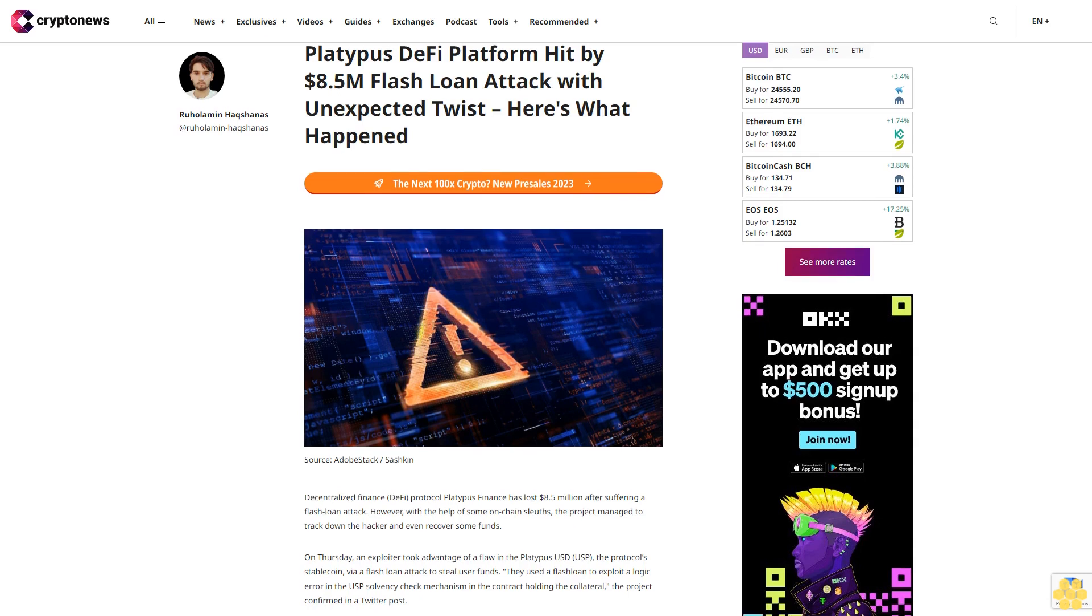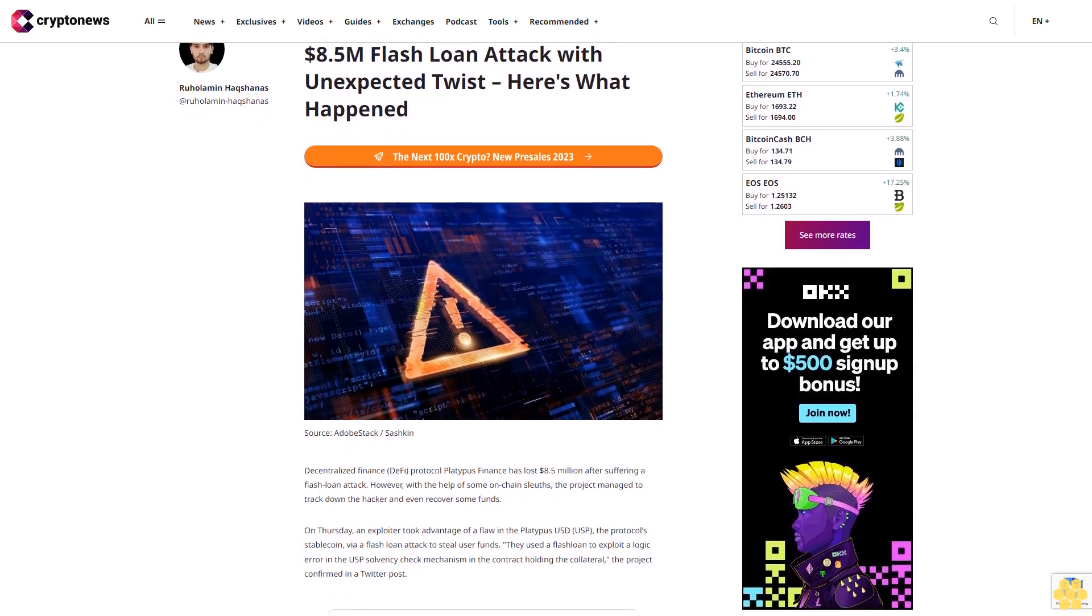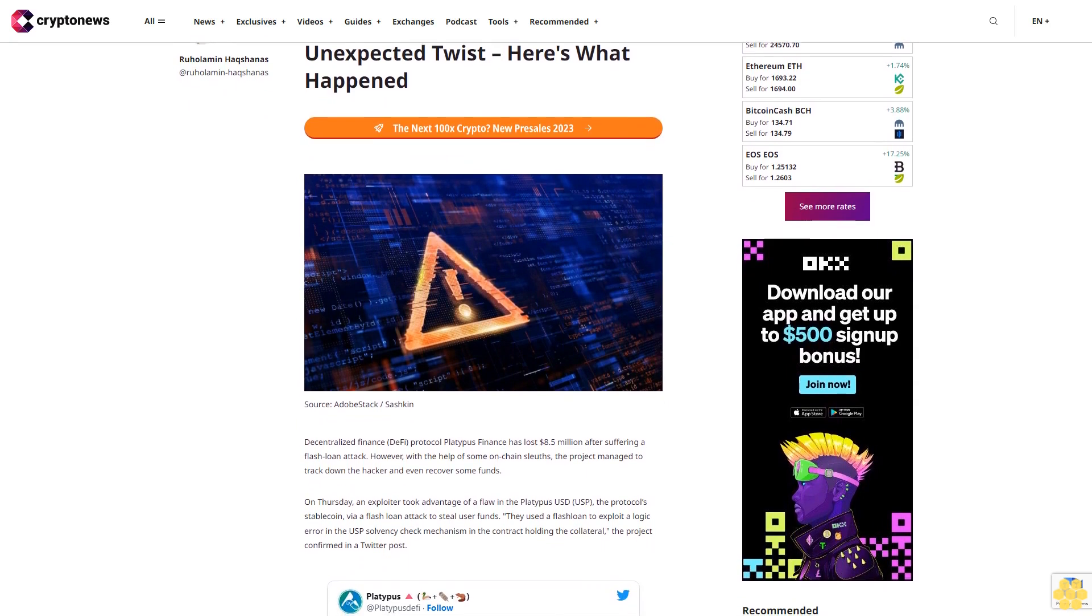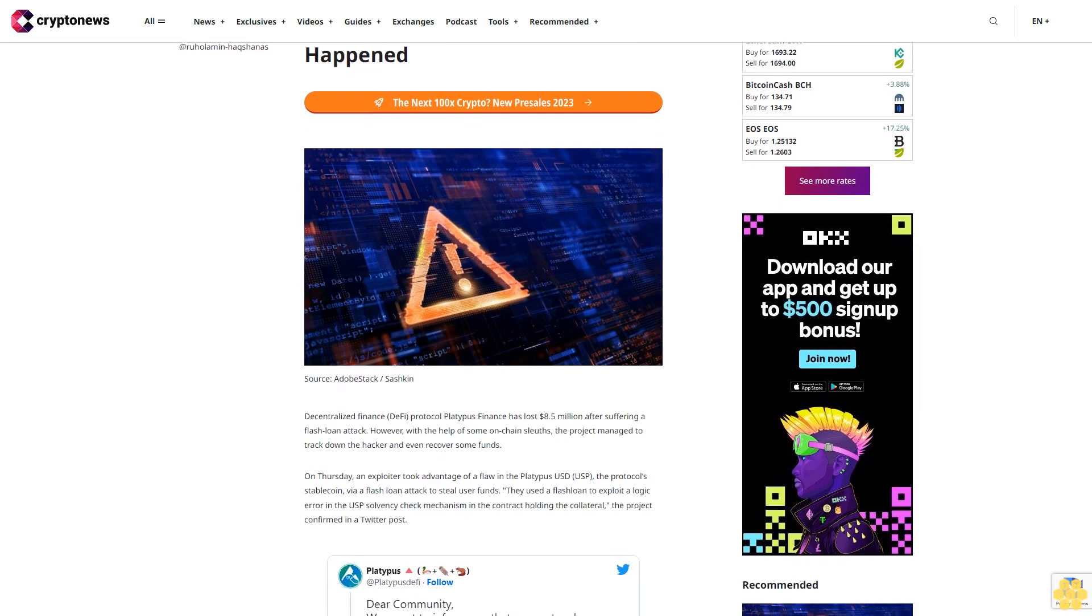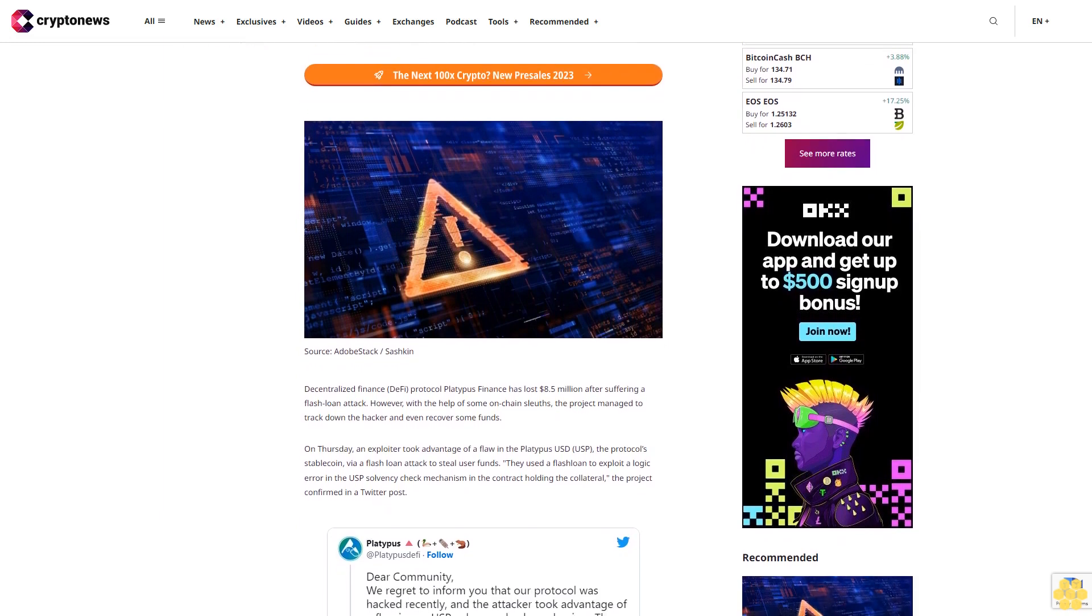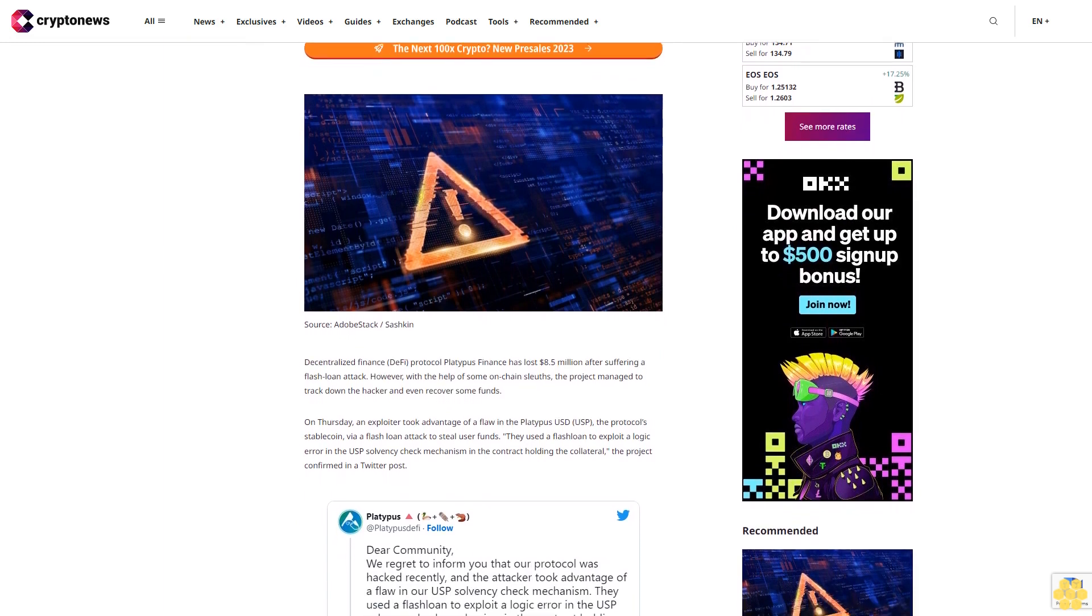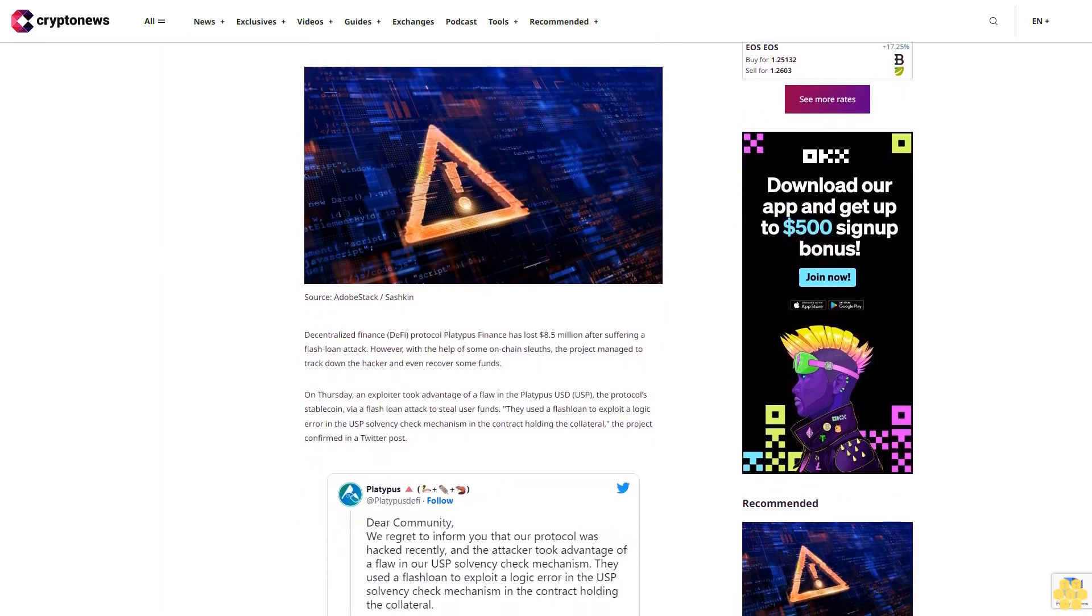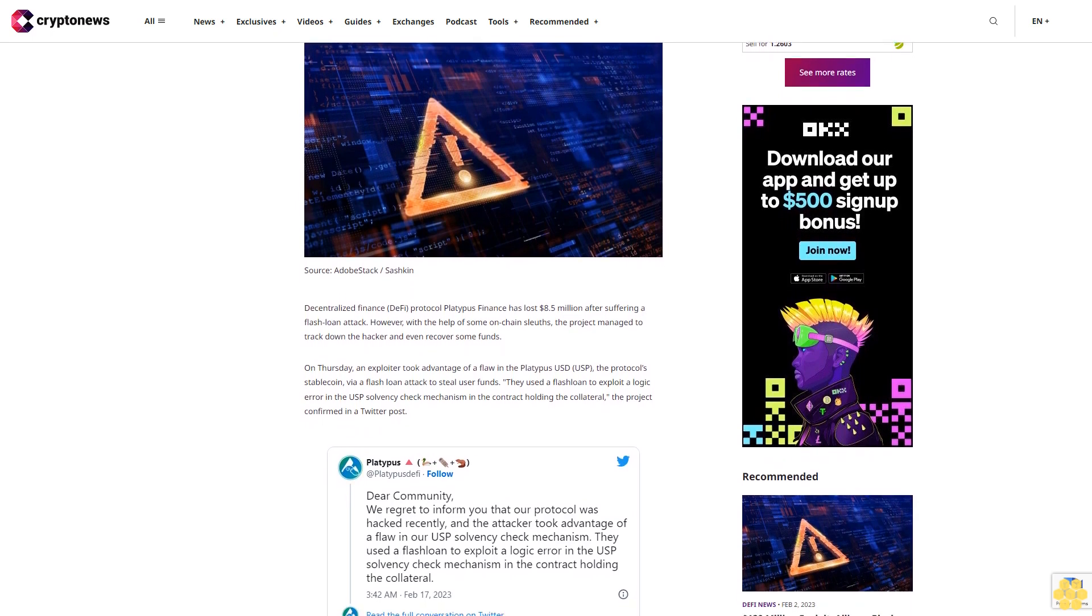Platypus DeFi platform hit by $8.5 million flash loan attack with unexpected twist. Here's what happened. Decentralized finance protocol Platypus Finance has lost $8.5 million after suffering a flash loan attack. However, with the help of some on-chain sleuths, the project managed to track down the hacker and even recover some funds.